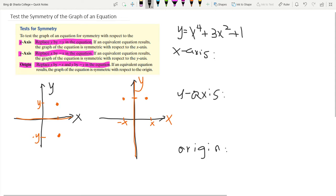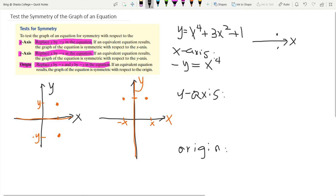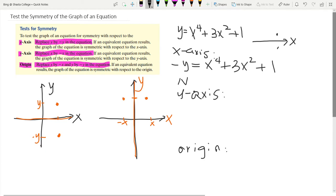First, let's test if the graph is symmetric with respect to the x-axis. To do that, I replace y with negative y in the equation, giving me negative y equals x to the fourth plus 3x squared plus 1. Did we get the same equation? No — here we have y, and here we have negative y. They are not the same, so the graph is not symmetric with respect to the x-axis.